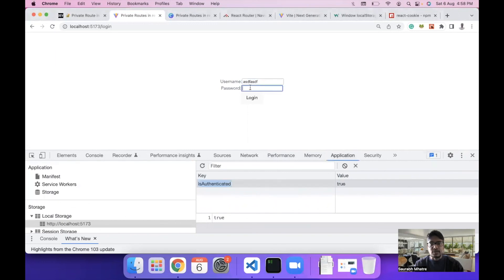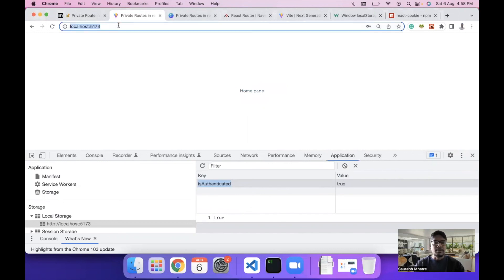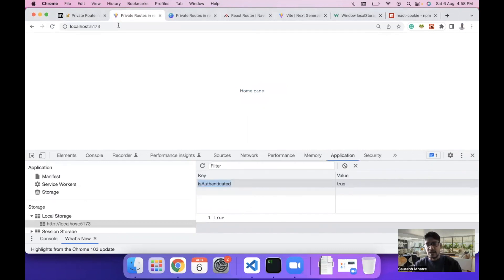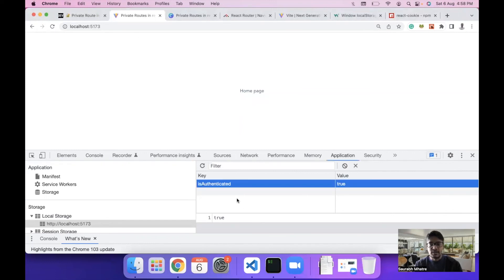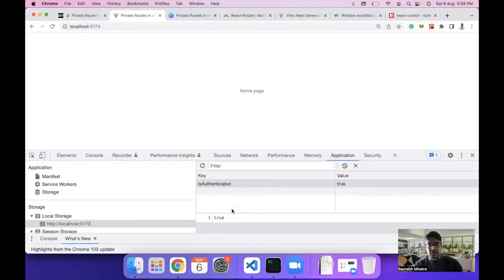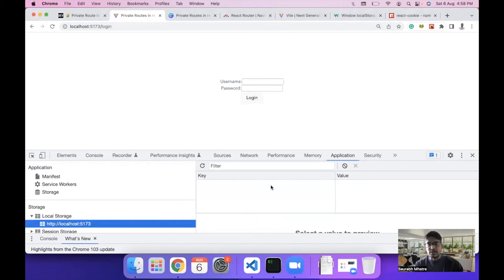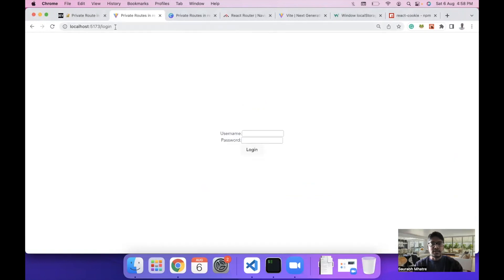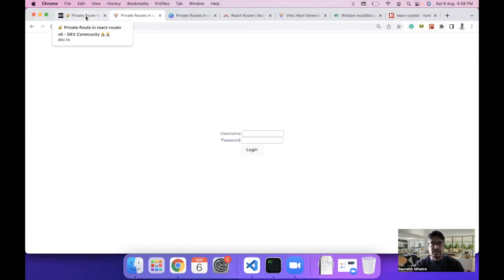Now the home page is accessible only when the user has logged in. If we log in with a username and password, we can see the localStorage entry 'isAuthenticated' set to true and the home page is accessible. If we remove this localStorage entry using delete, we are redirected back to the login page. As you can see, if the localStorage item is not present the user is redirected back to login. That's the end of the middle section on adding private routes.